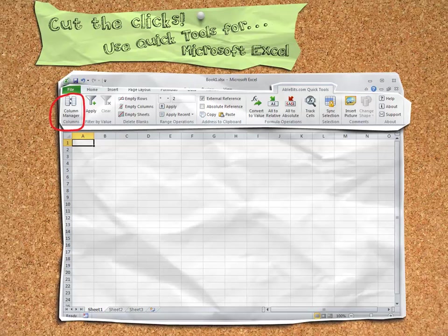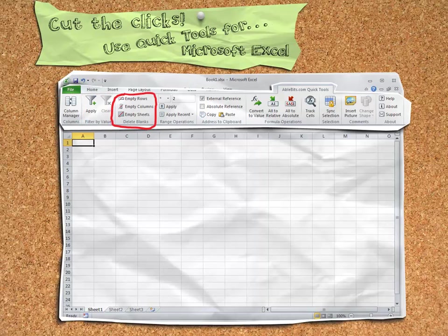Tasks like rearranging columns or filtering by selected values with only a single click. Deleting blanks, blank rows, blank columns, and blank worksheets.